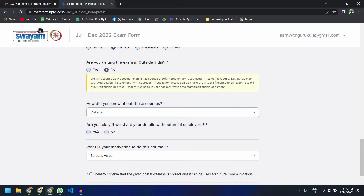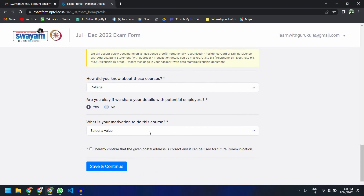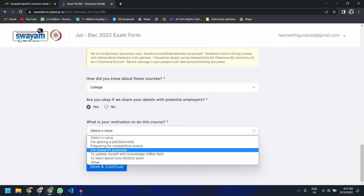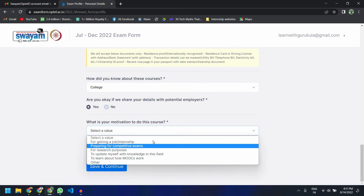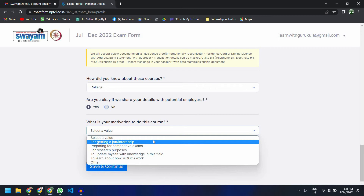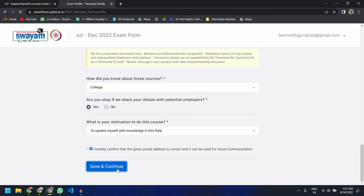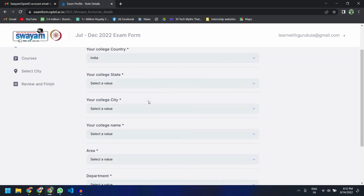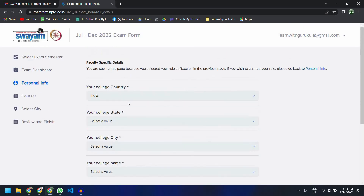For the question about how you came to know about this course, I will say through my college. For the question about whether you consent to sharing your details for job opportunities, I think you should give yes because you may get job opportunities in future. You will also be asked what motivated you to register for this particular course.